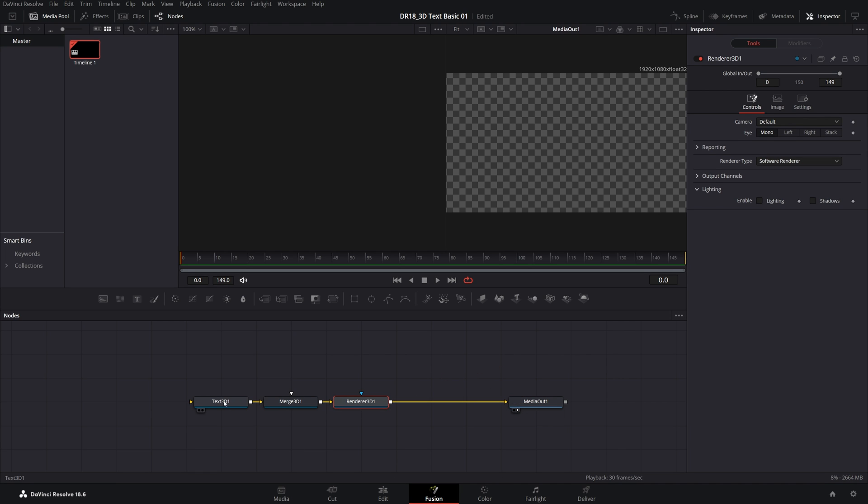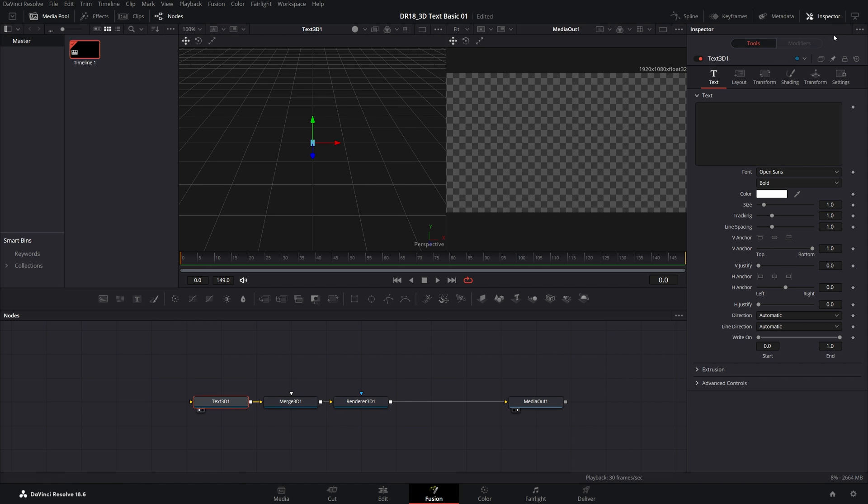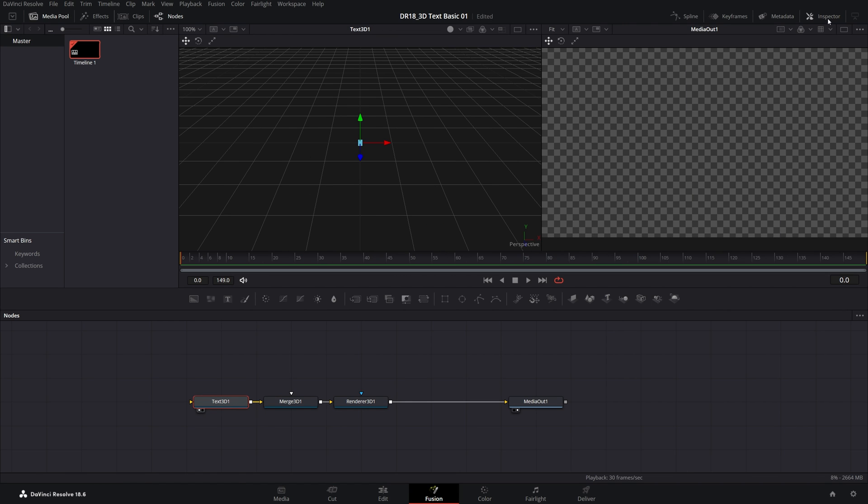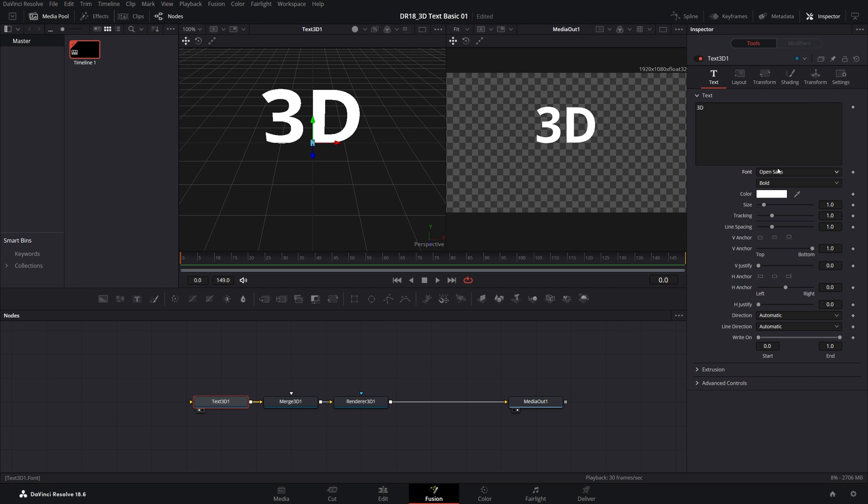Then select the Text 3D node and press 1 to add it to the left viewer. Make sure Inspector panel is enabled. Inside of the text box, type whatever you want. I'll do 3D. And then down here, you can change the font, size, tracking, and stuff like that.